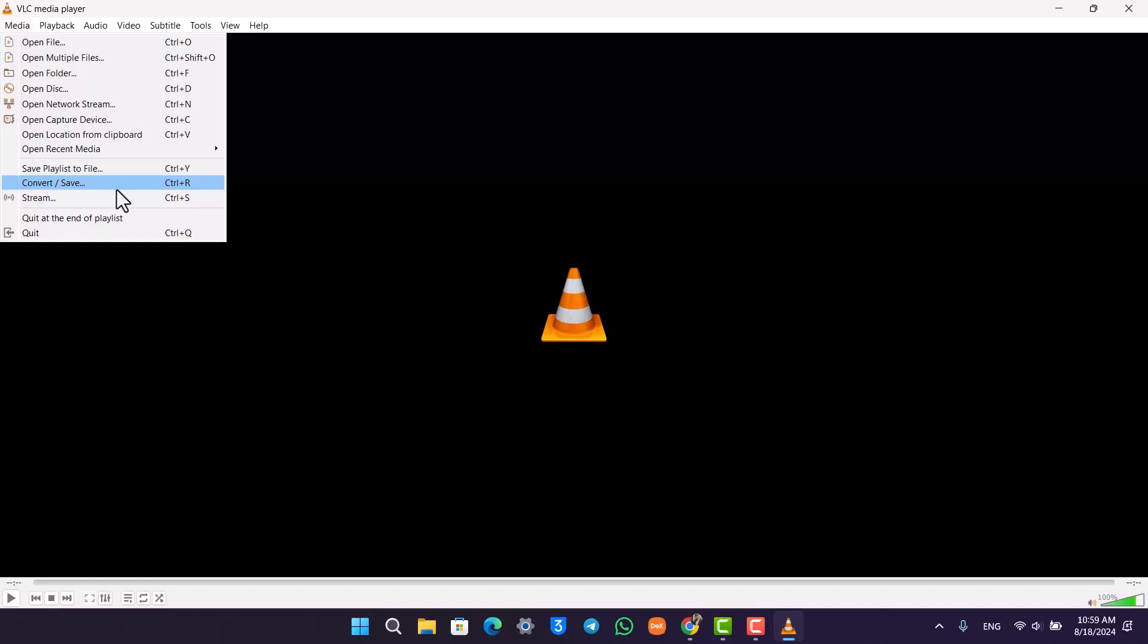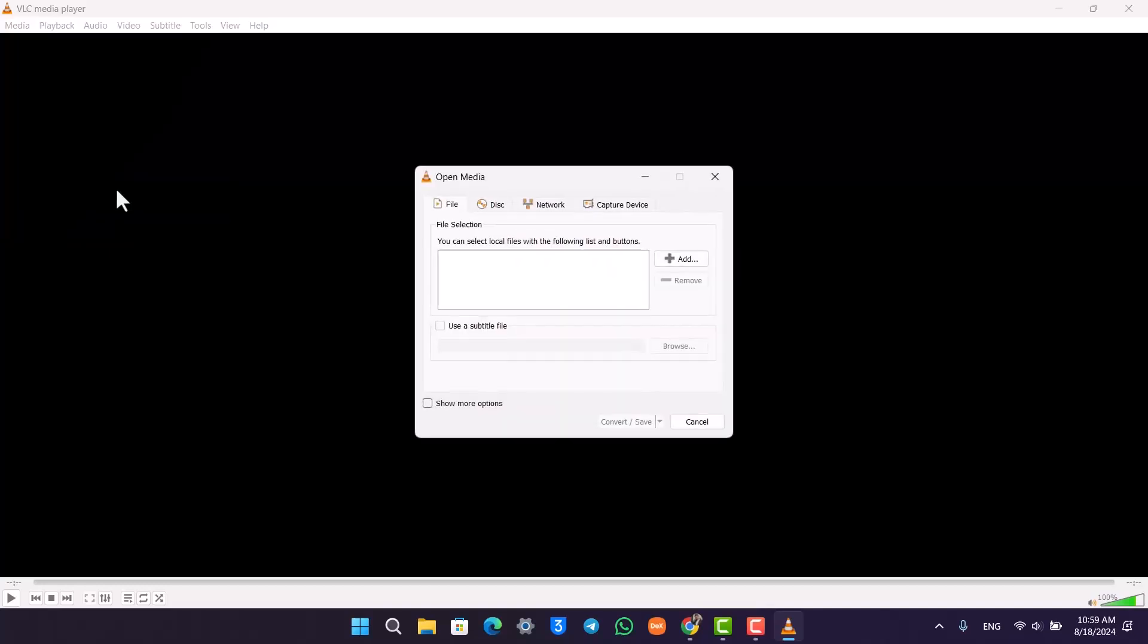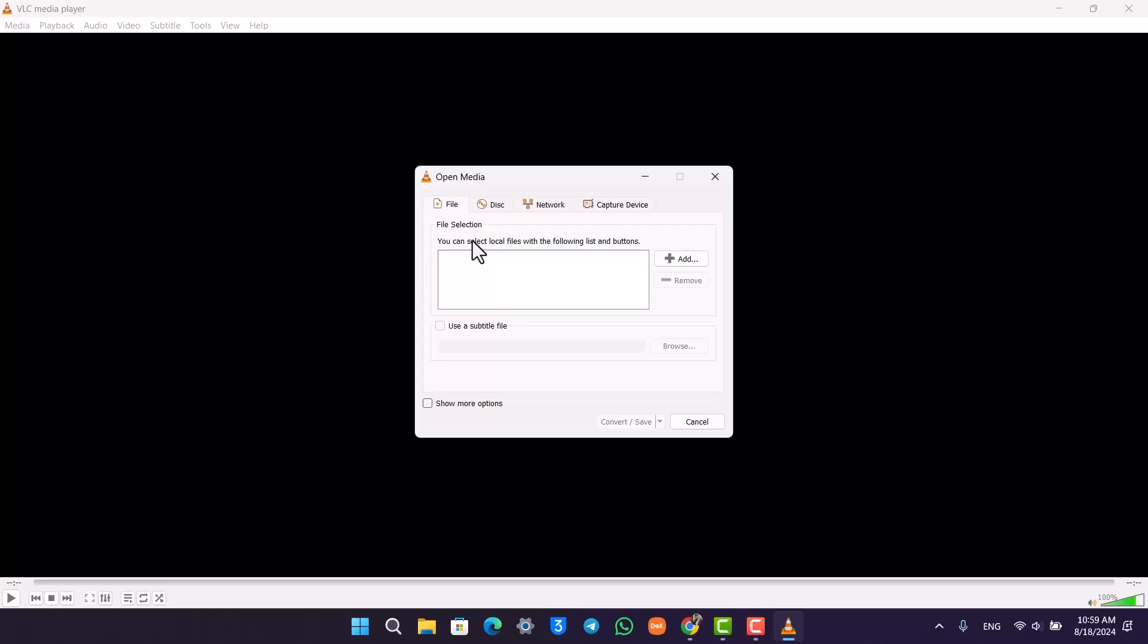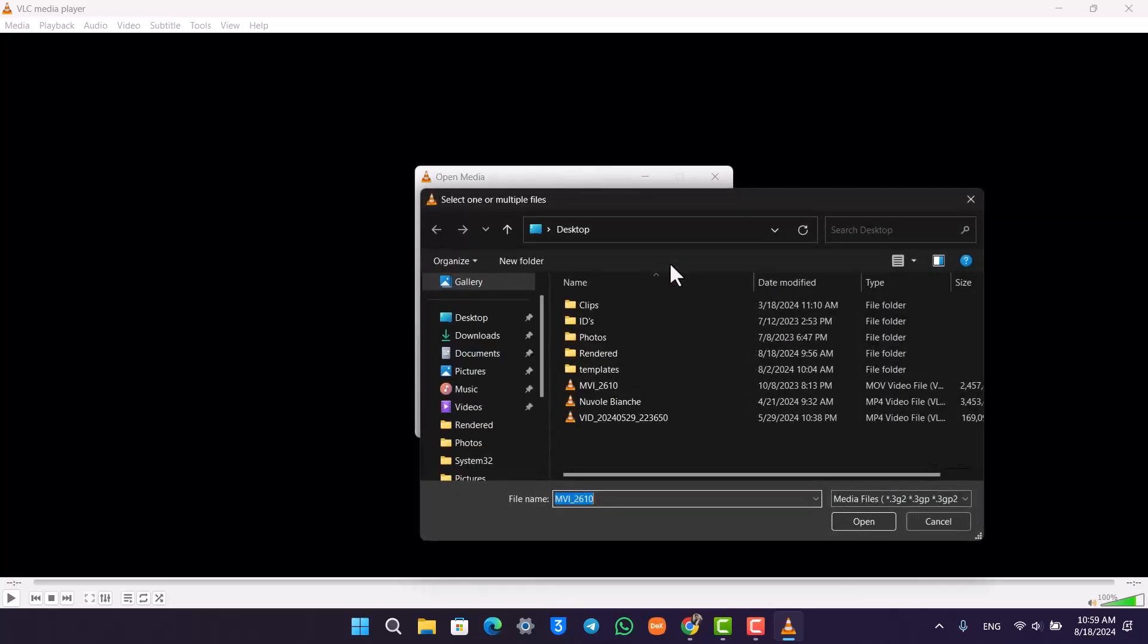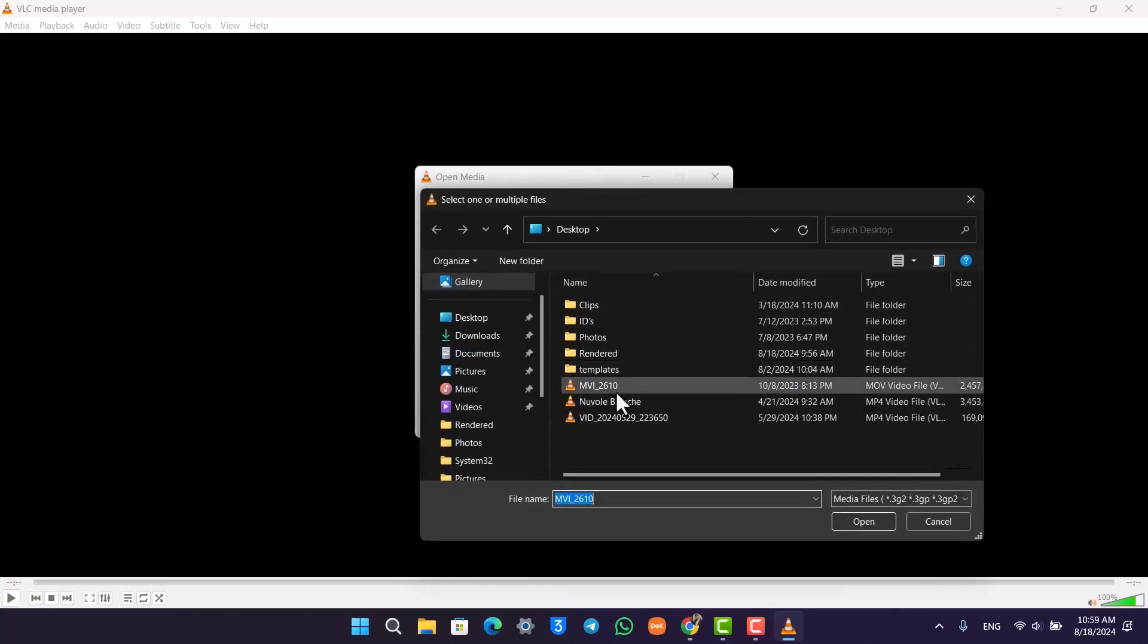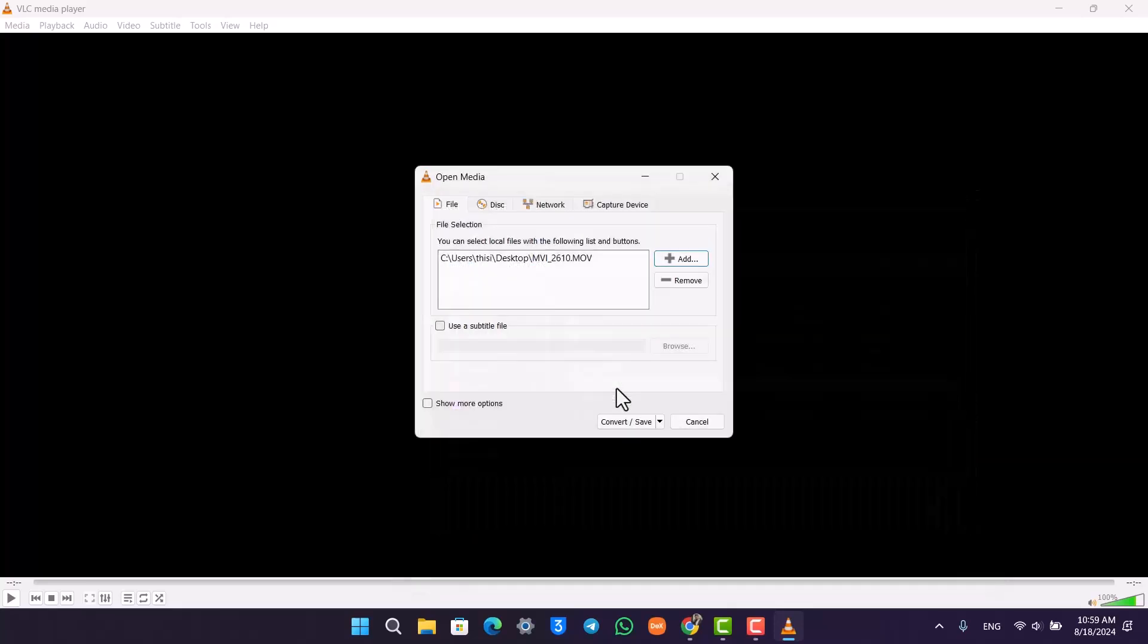for the option called Convert/Save. When you go to Convert/Save, it'll ask you to select a file. Click on the Add button and select the video that you want to repair.